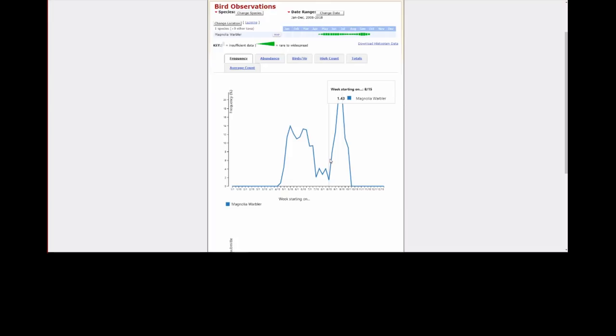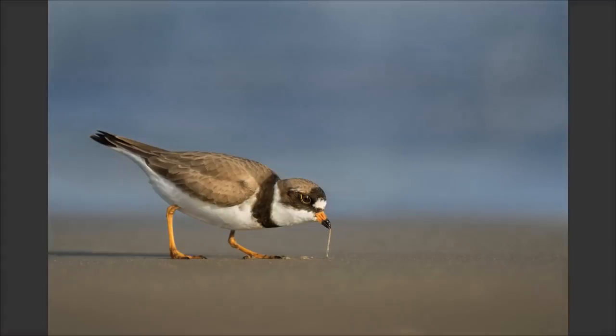I'll kick it back to Ray for an introduction to shorebirds, then I'll come back and cover some breeding birds that migrate and stay for the summer. You'll probably start to notice a trend in all these talks: no matter the topic, a lot of this comes down to knowing your species — learning their migration timeline, where they arrive, their habitat, where they like to feed and breed. Years of experience helps, but there are tons of books and resources online to learn these things.